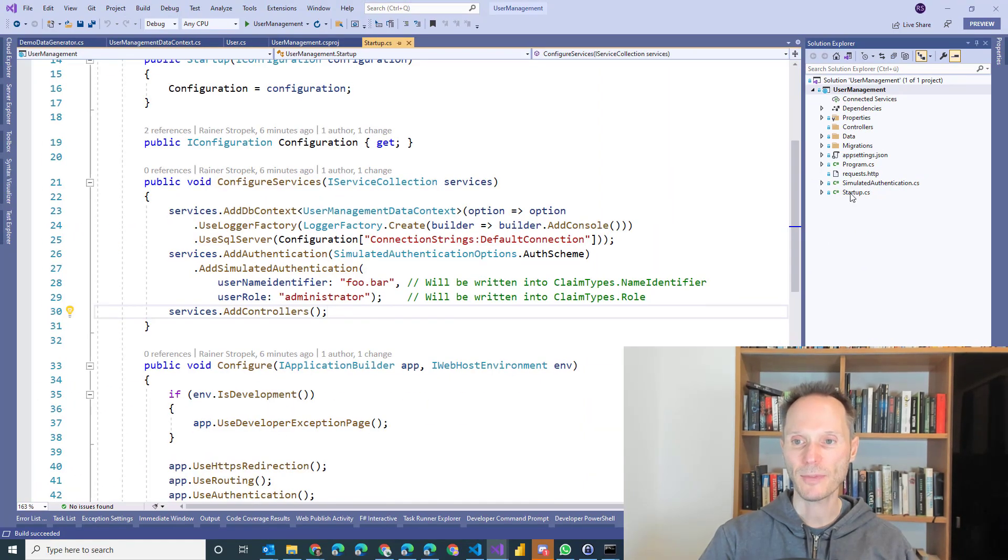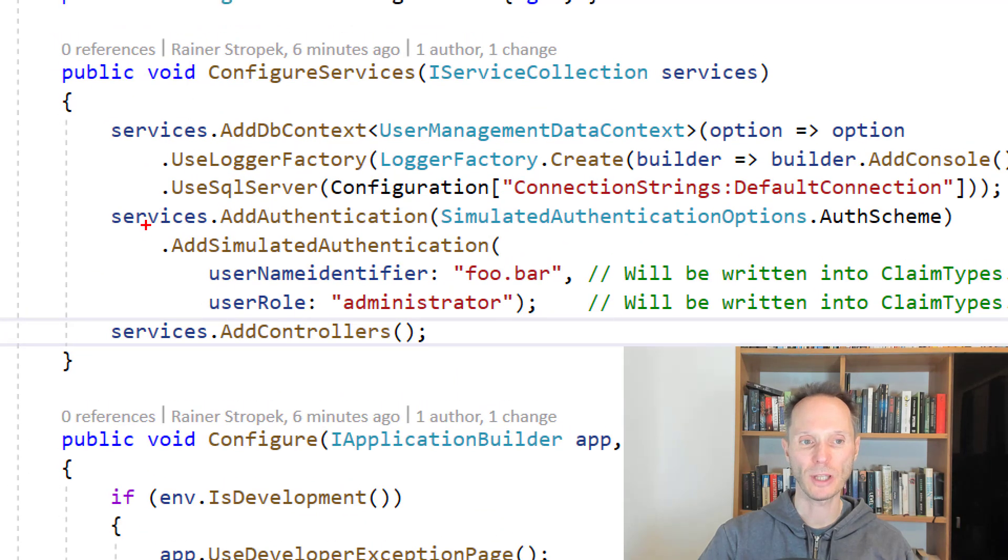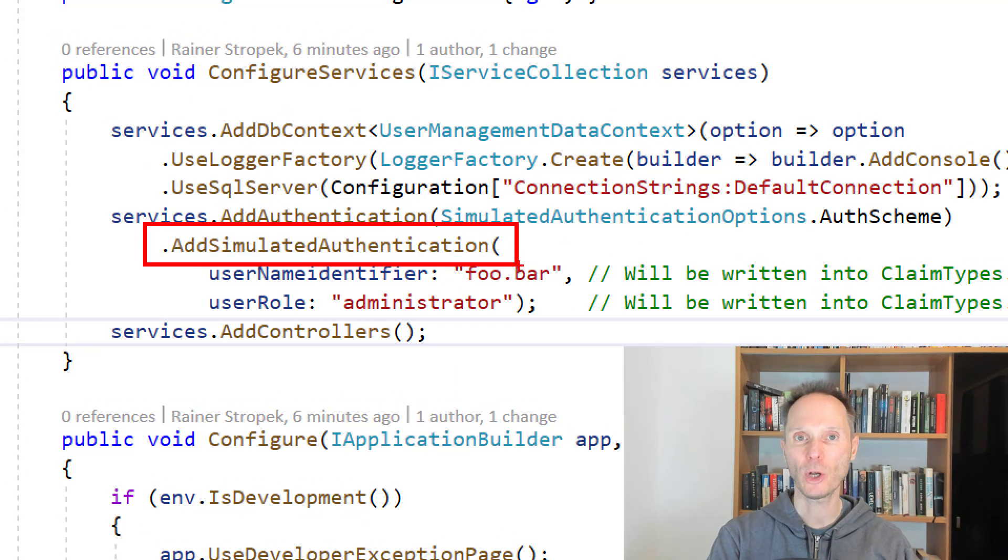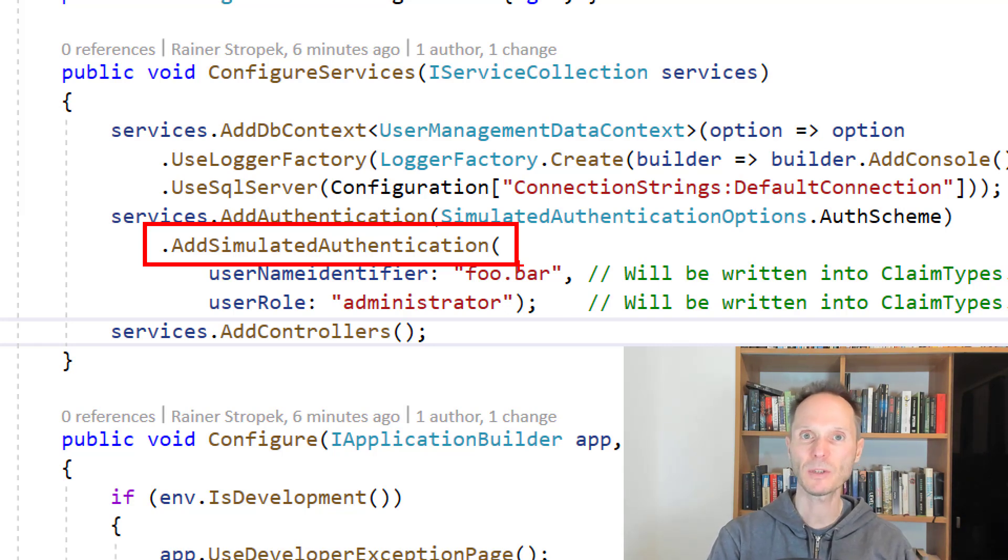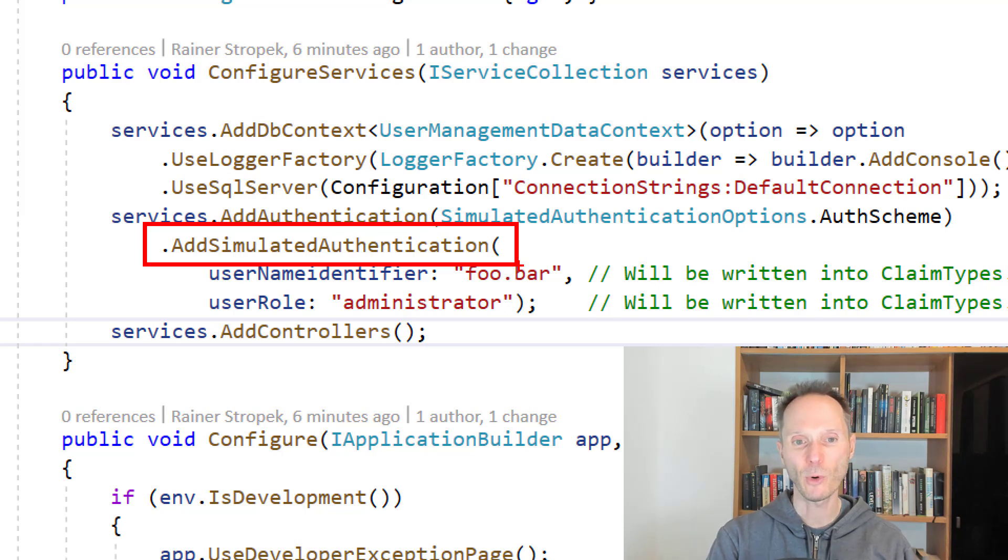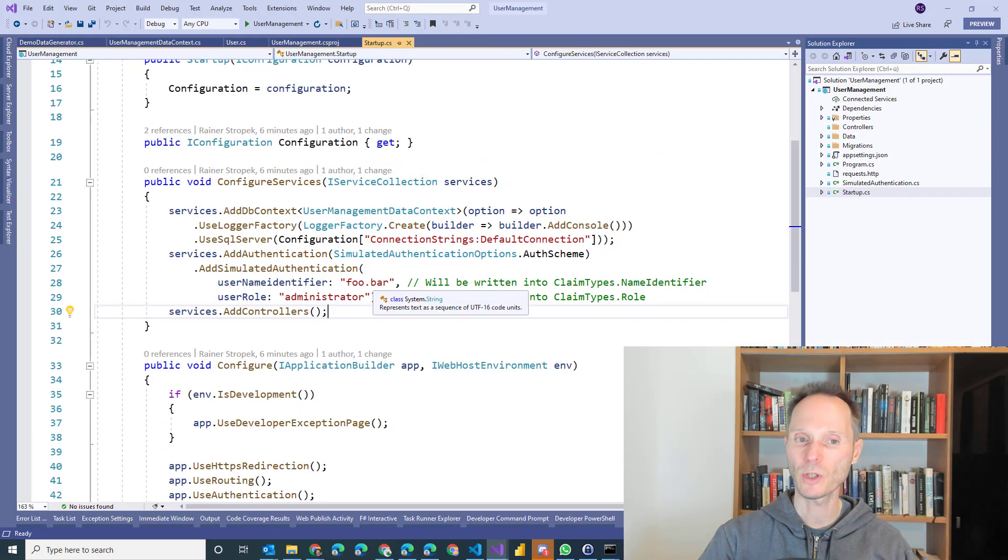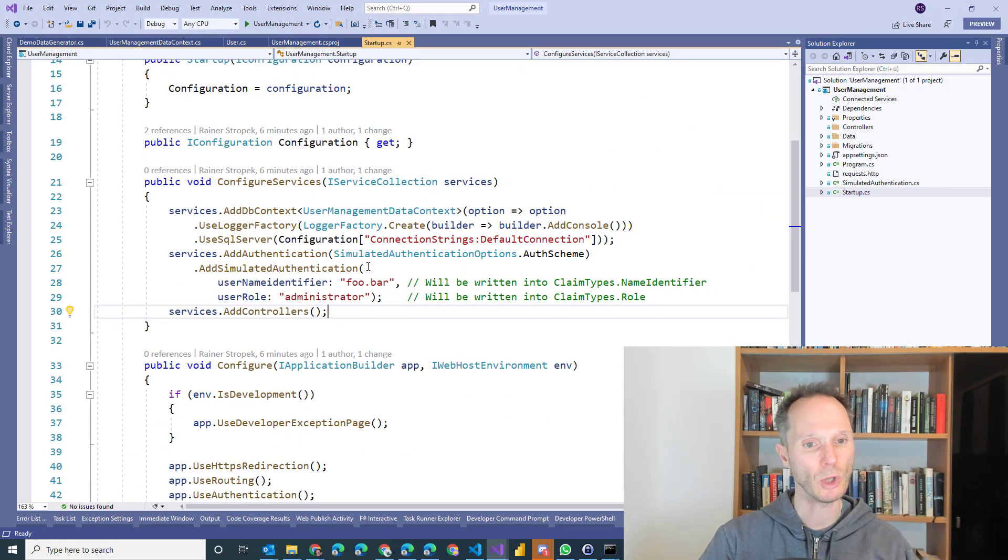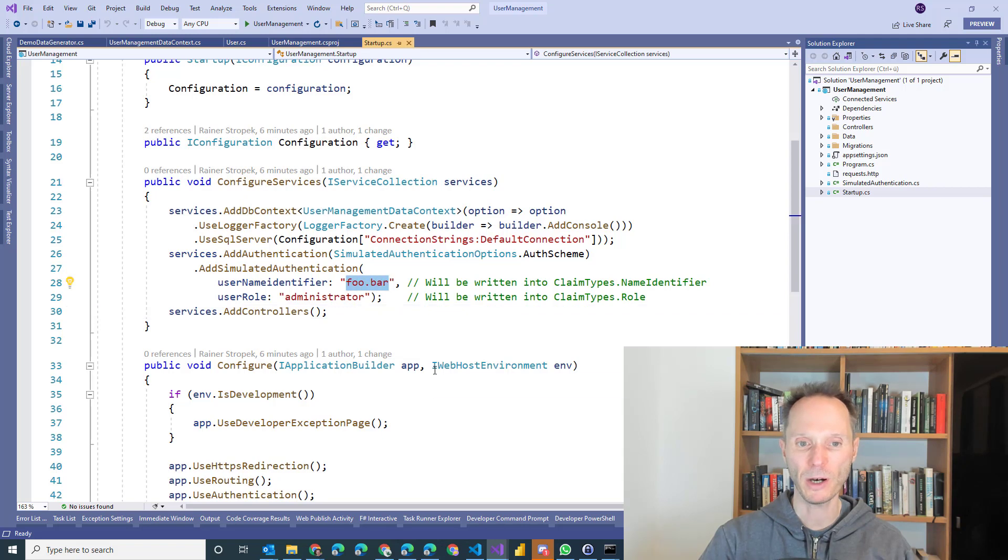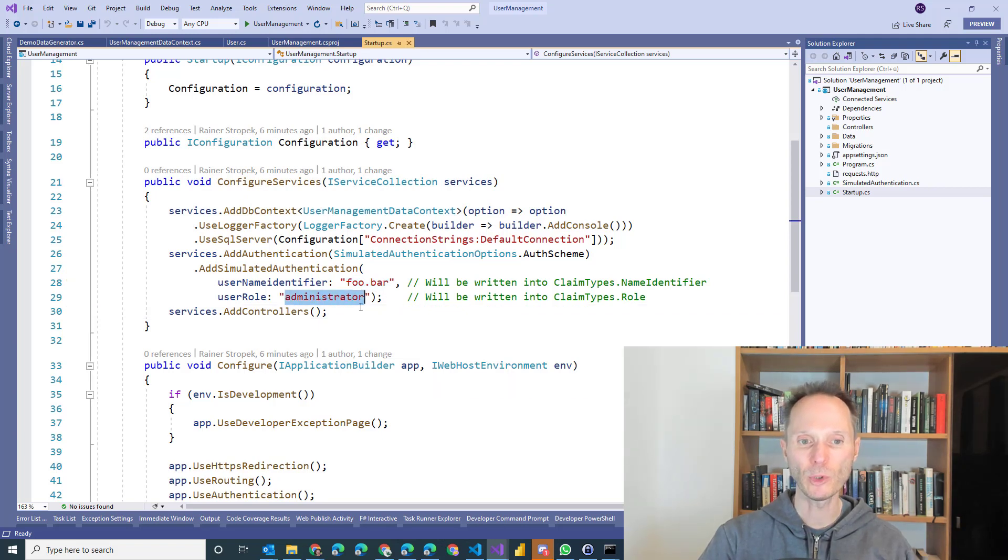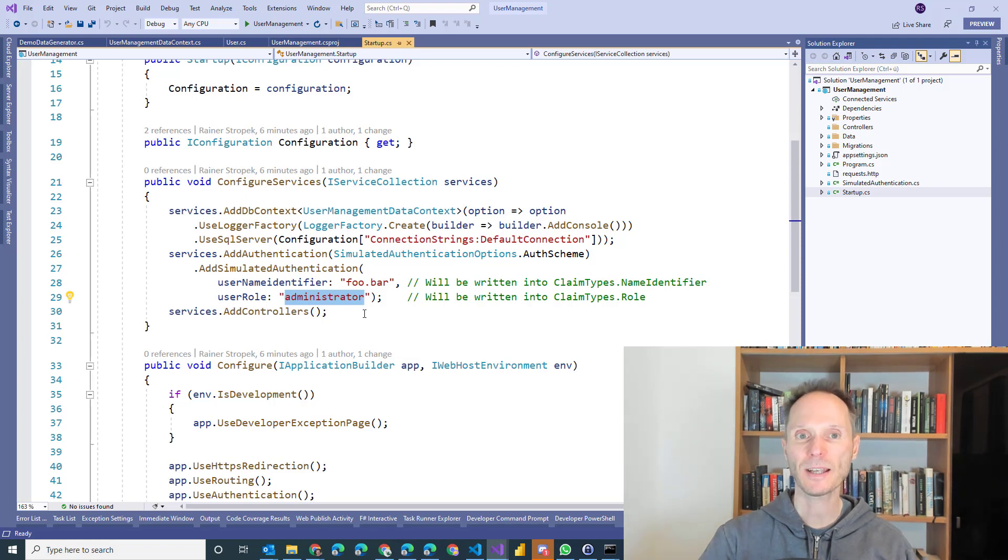So let's take a look at the startup class first. In order to practice authorization I added a simulated authentication level. Typically in the course we have used OpenID Connect and Azure Active Directory to practice modern authentication technologies. Of course during an exam and the exercise it's a little bit hard to work with your own Azure Active Directory and a lot of things can go wrong. Therefore I added some simulated authentication here. So with this line of code it's already in your starter solution. You don't have to change it at all. We simulate that a user with the name identifier foo.bar has signed into this application and the foo.bar user is in the user role of the administrators.